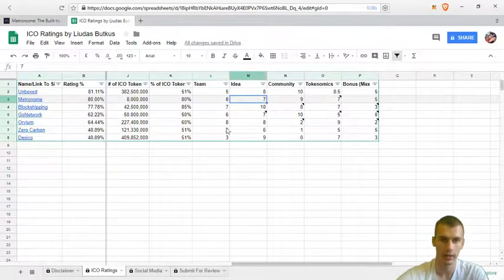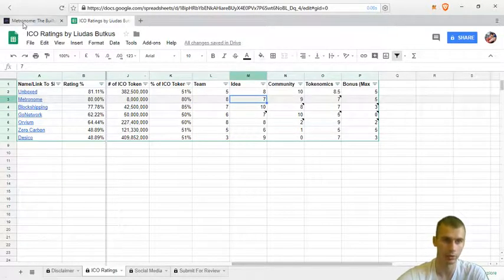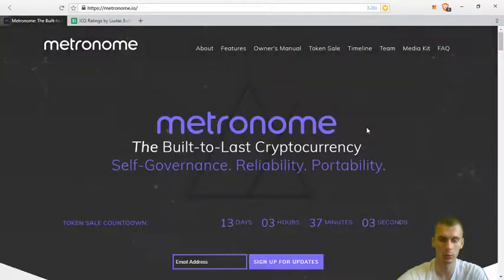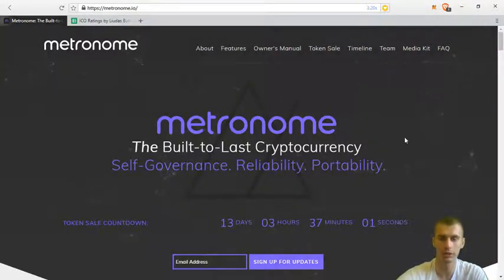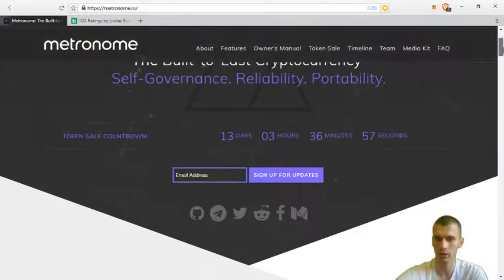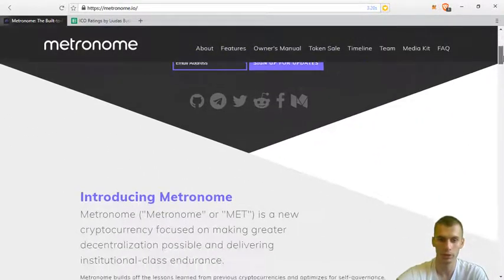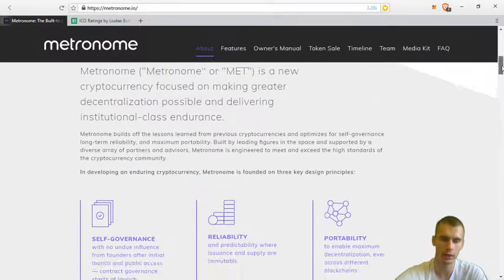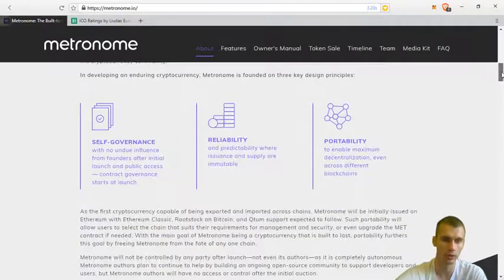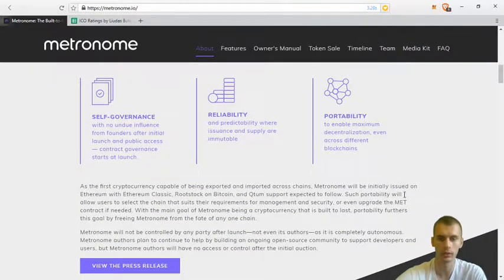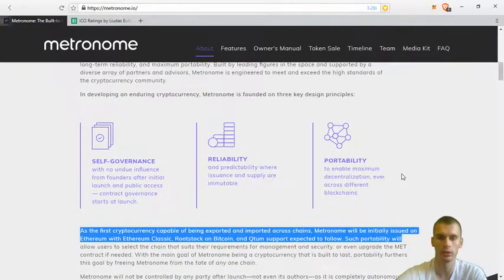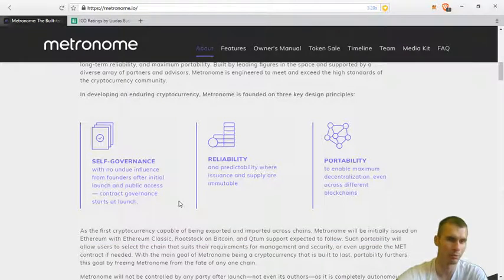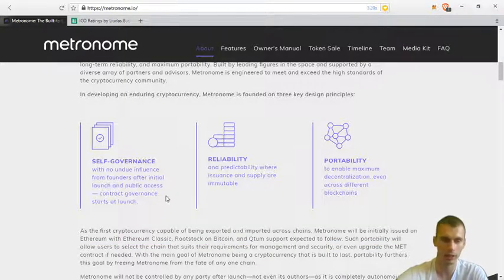Next, the idea. What is Metronome and what are they going to be building? Well, they are building a cryptocurrency, and cryptocurrency projects are doing quite well in the market. So what new stuff are they bringing out?